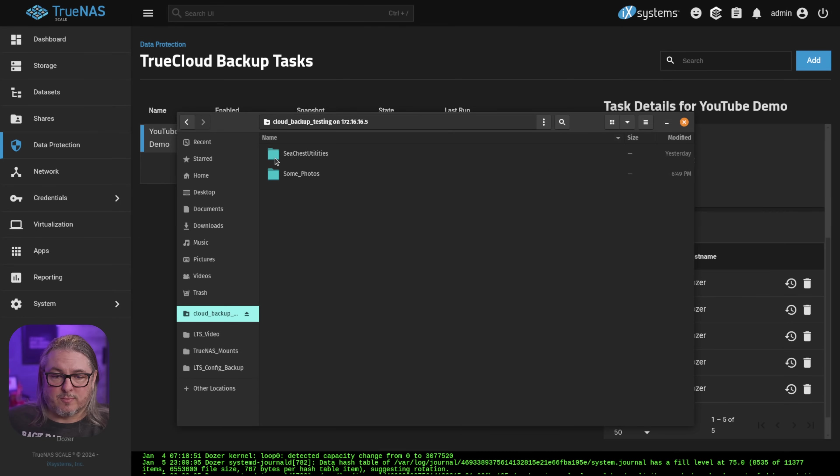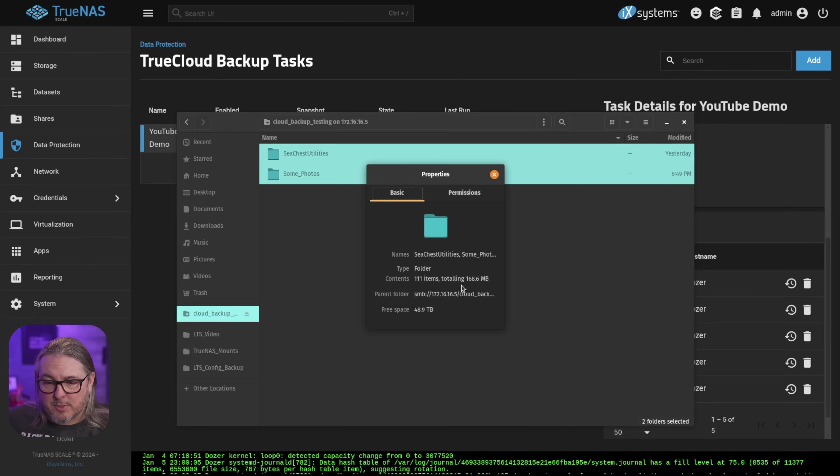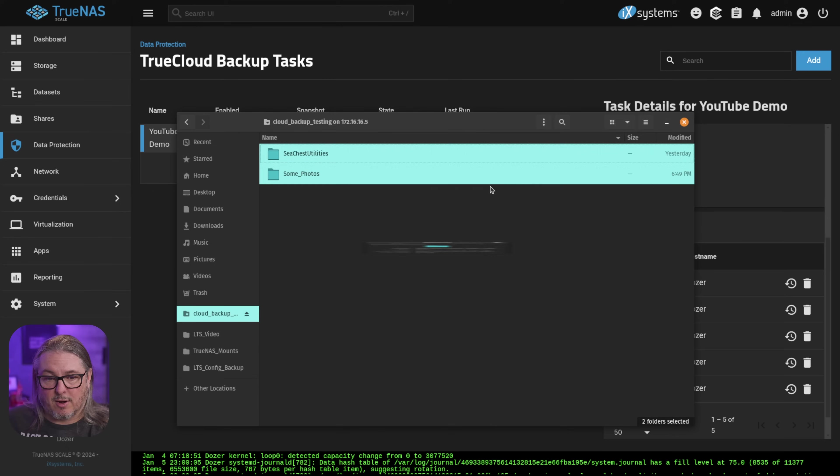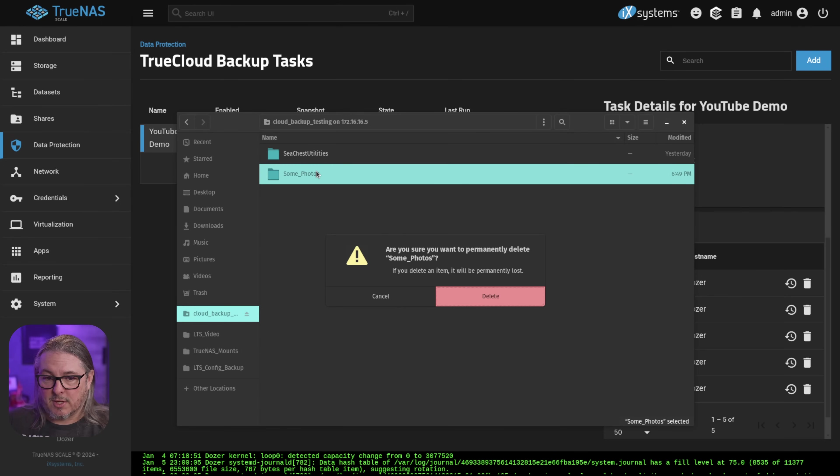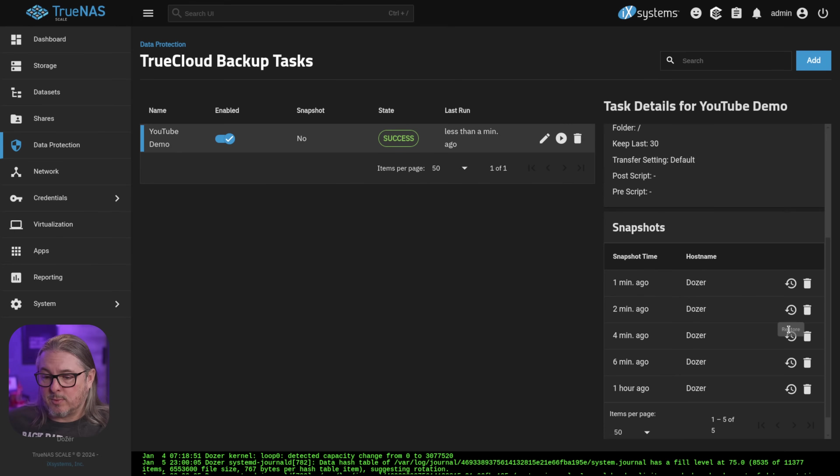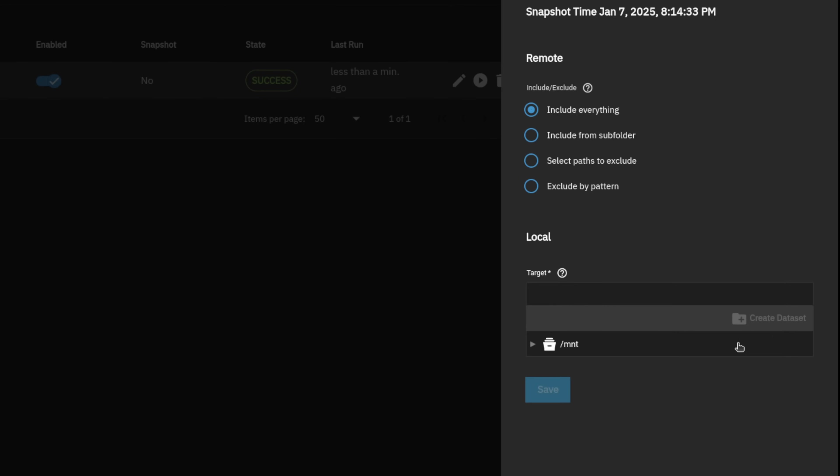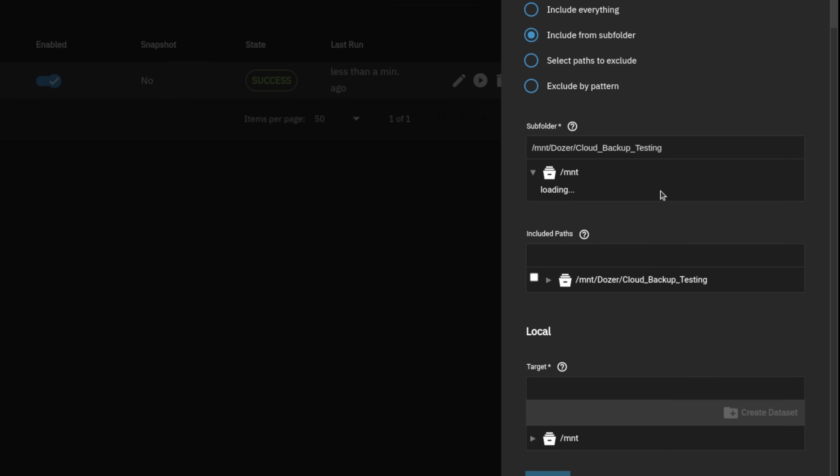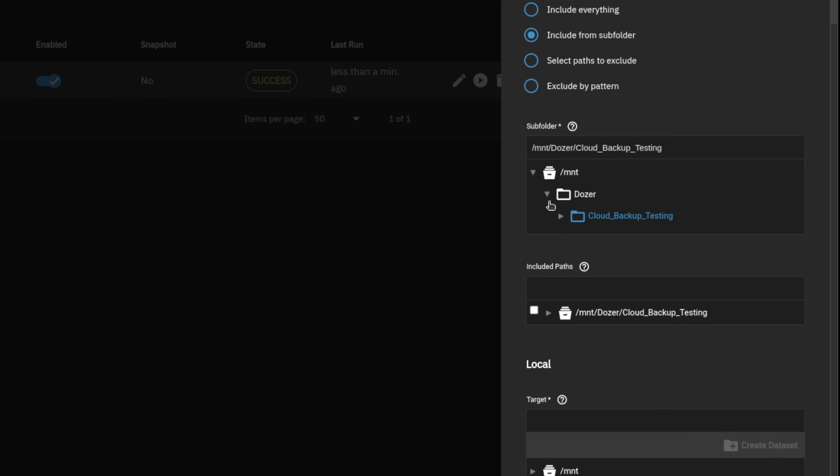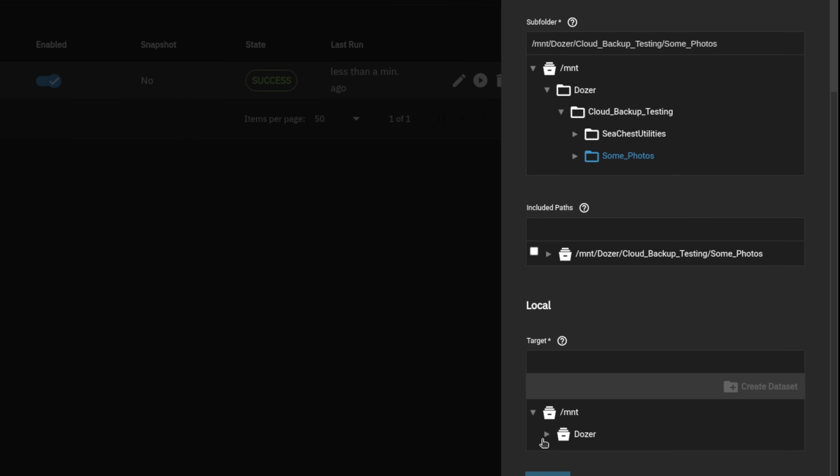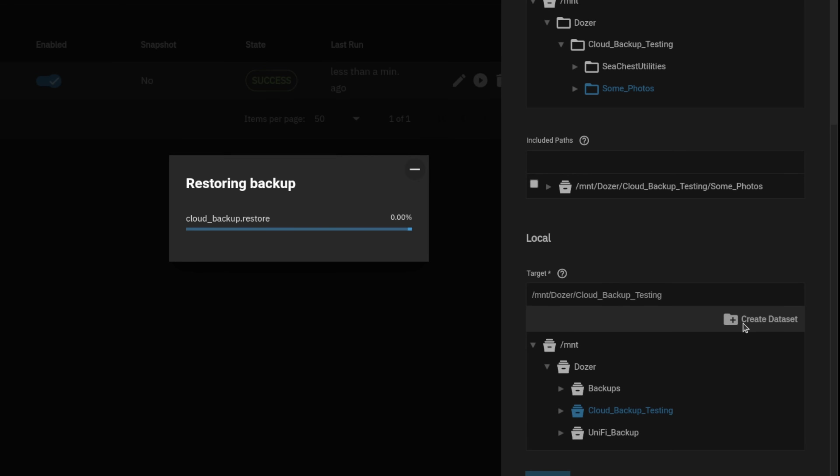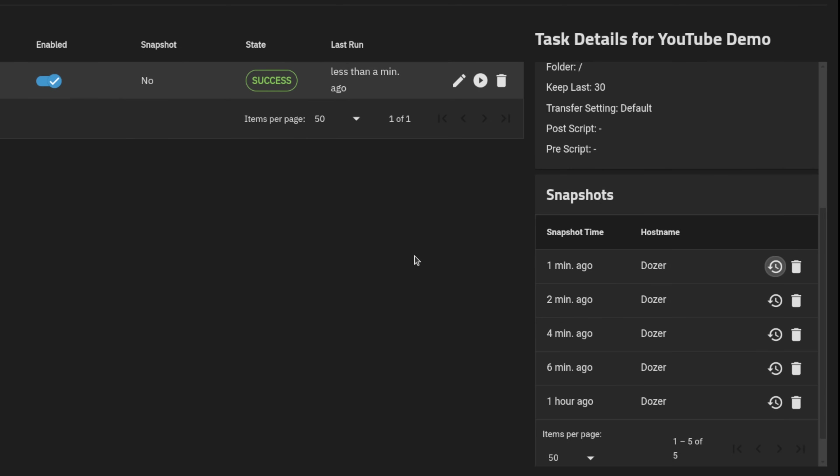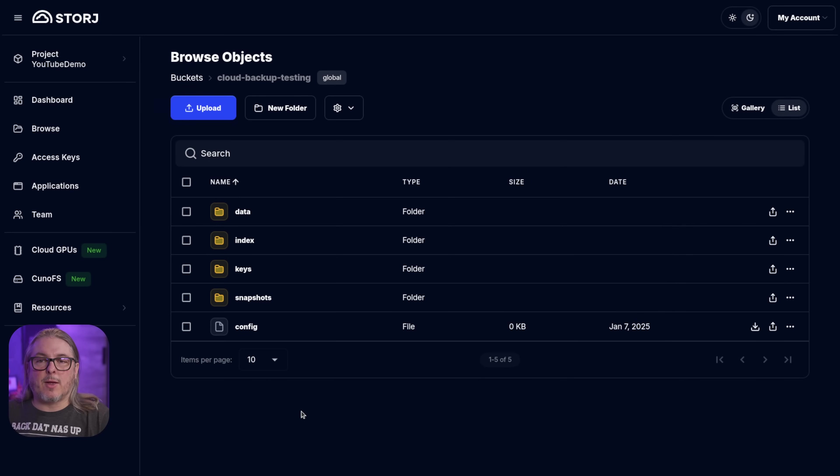So if we go here, there's those files again. And if we do a properties, it's only about 168 megs. It doesn't take long for my system to pull that back down from the Storj cloud back into here. But if we only deleted something such as some photos. So now that's gone. So I don't want to do a full restore necessarily. I want to do a granular restore. Well, let's do that. We can just grab one of these from previous, include from a subfolder. And we can then go through, choose the some photos, the one we wanted to restore. And we can go through and then we choose our target cloud backup testing. Go ahead and put it back. Now you may have noticed there's also an option if I wanted to put it into a different dataset, that would be possible as well. You don't have to restore it from whence it came.